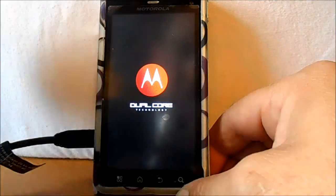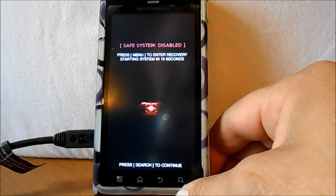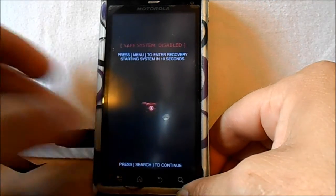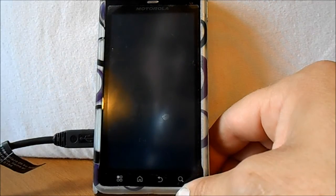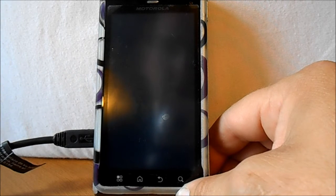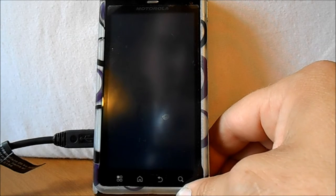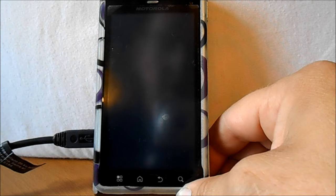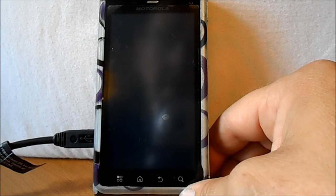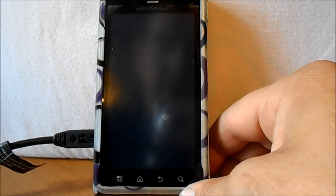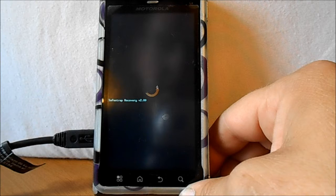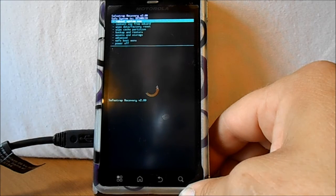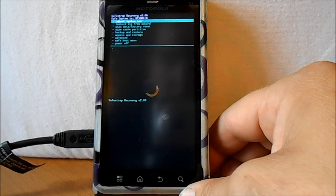You're going to see a new logo and then in there we can hit menu and we'll be able to load up. Here I'll show you. Right here, hit menu and it's going to load Clockwork Mod Recovery. Basically, that's what it is. SafeStrap recovery version 2.0.